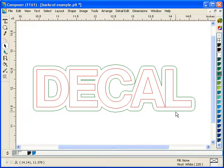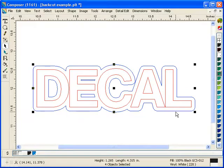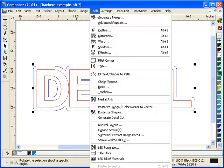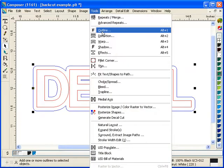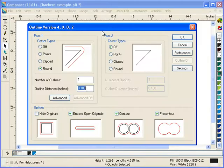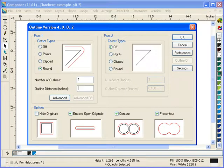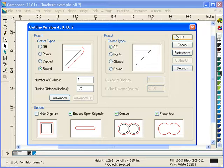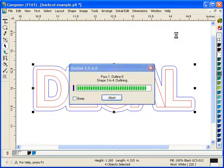And next from here we're going to select this outermost cut and go in tools and outline. And I'm going to add a .05 inch outline just like any other time.